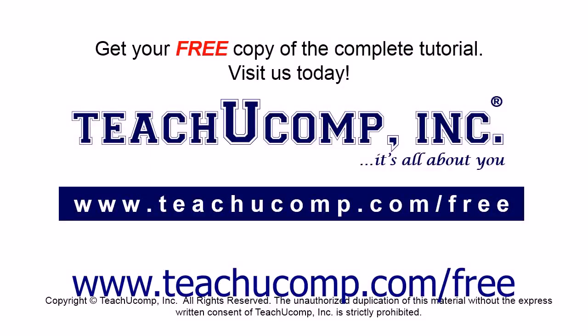Get your free copy of the complete tutorial at www.teachyoucomp.com forward slash free.